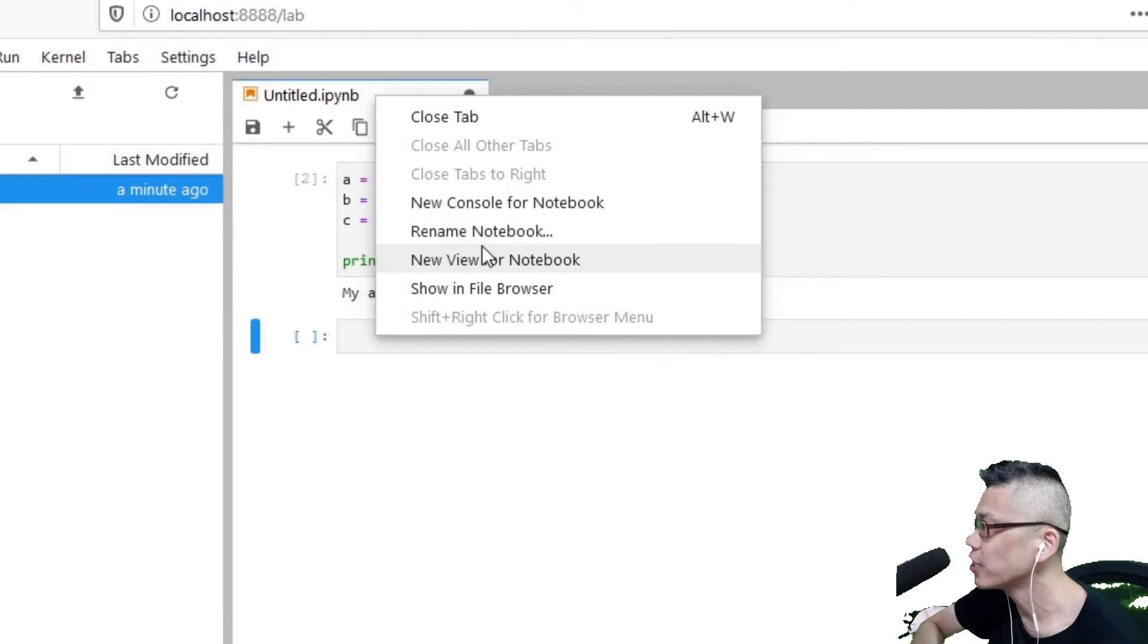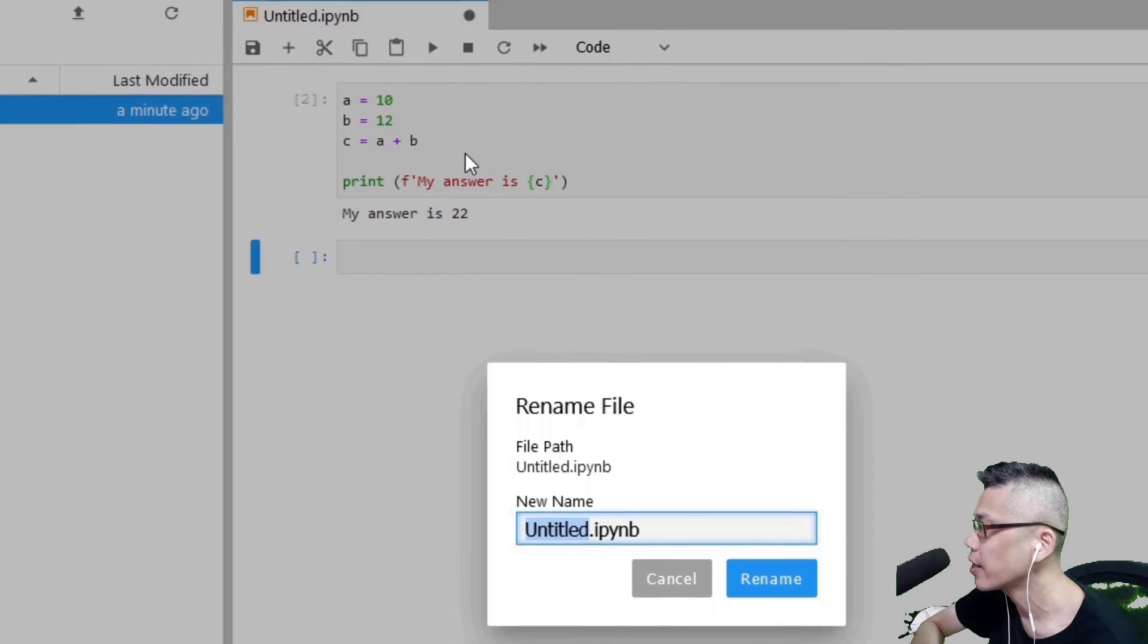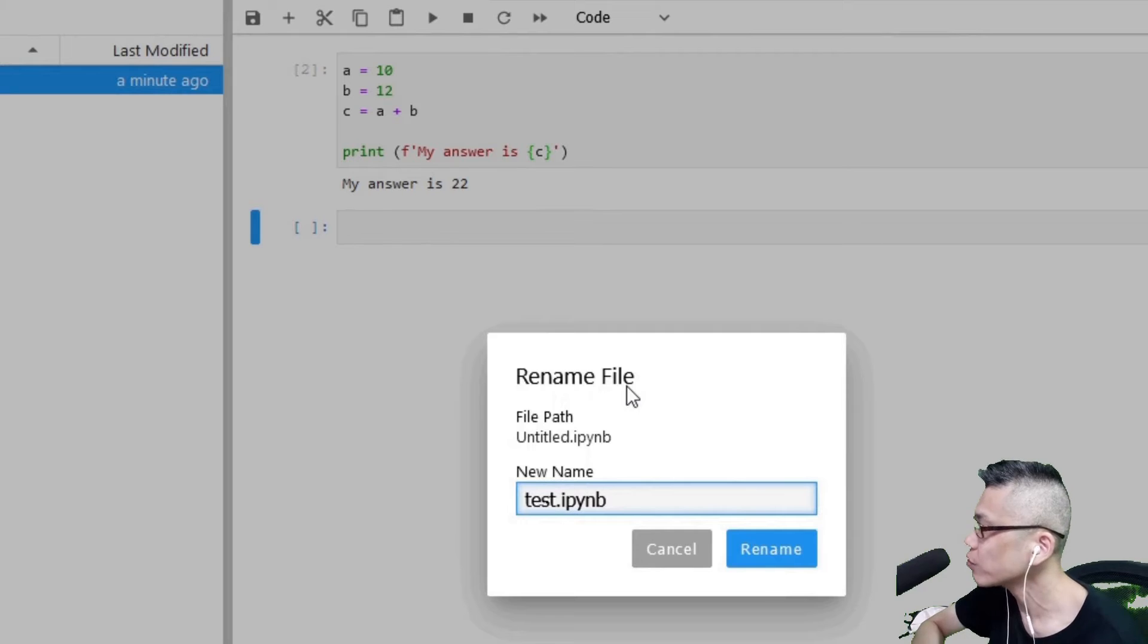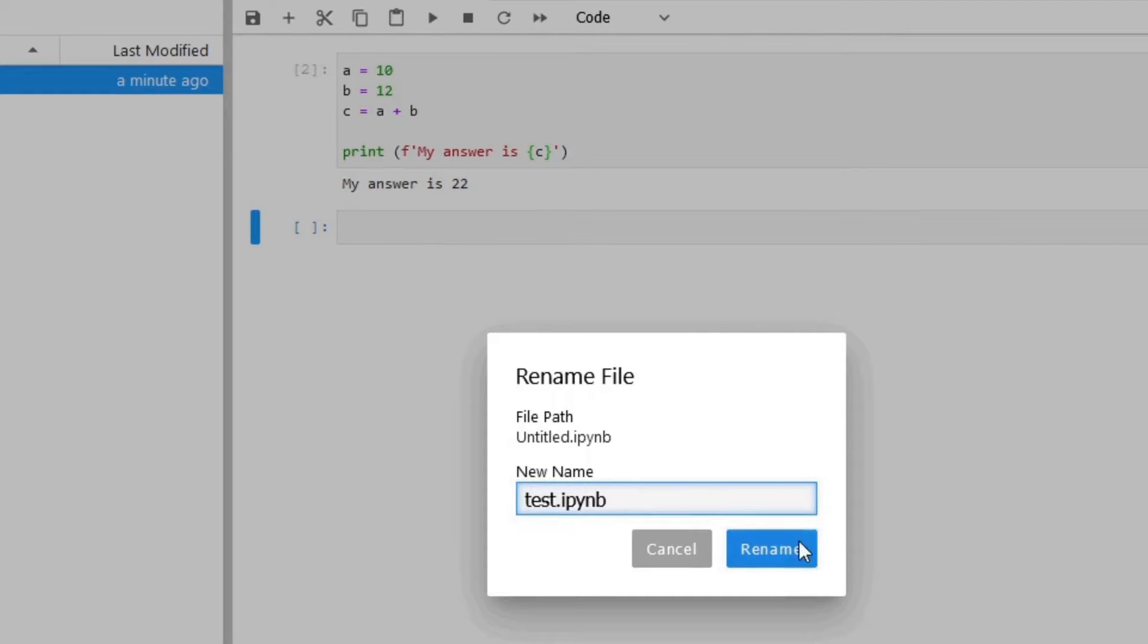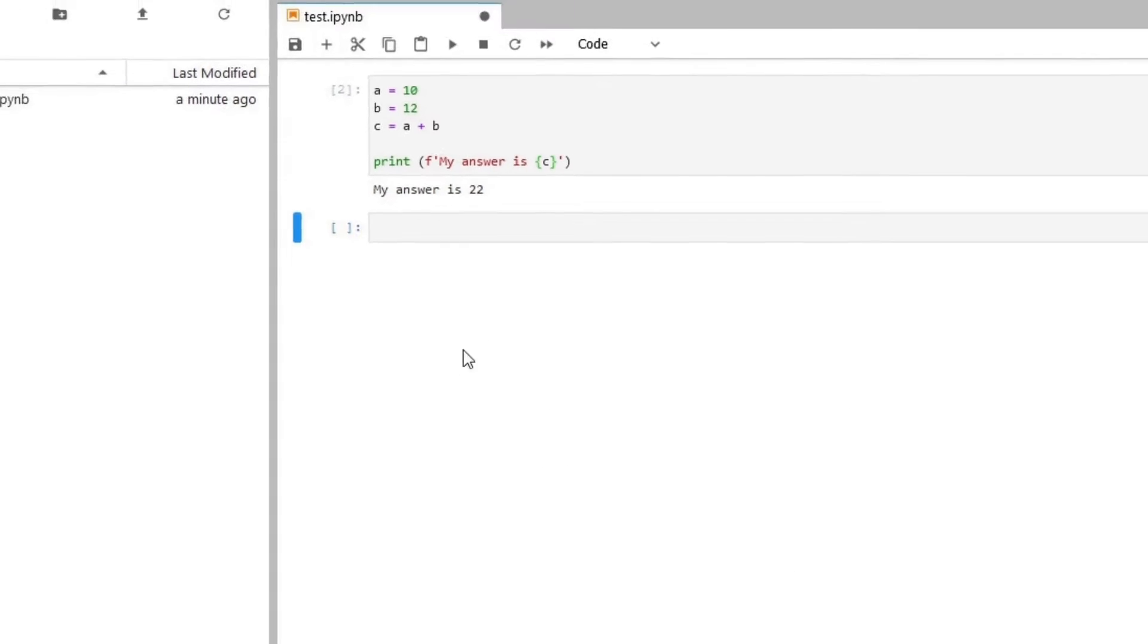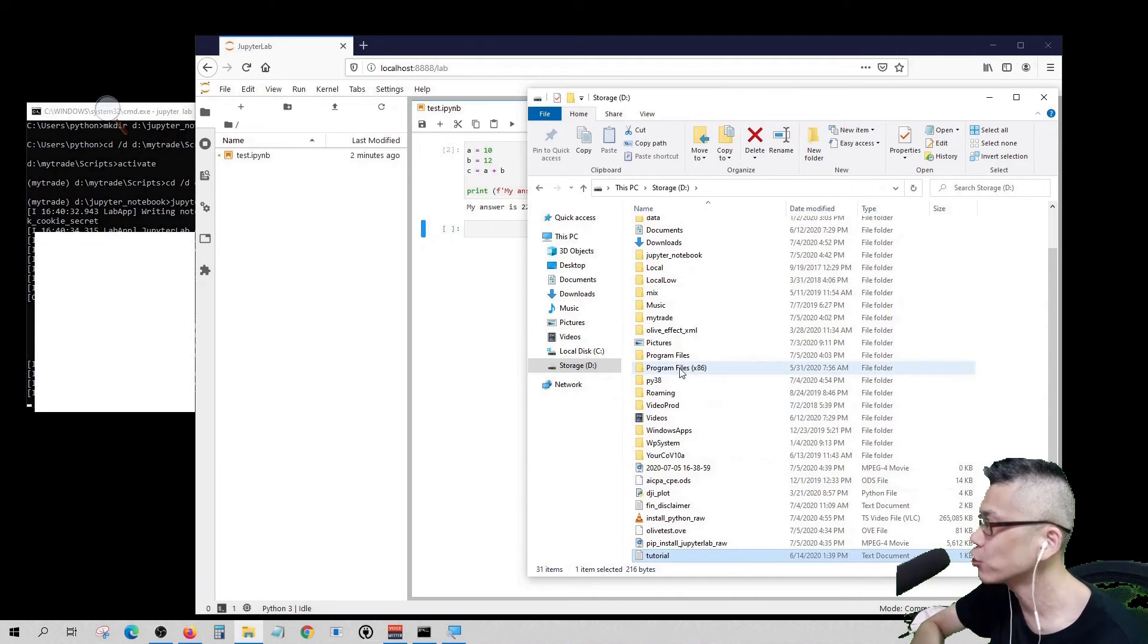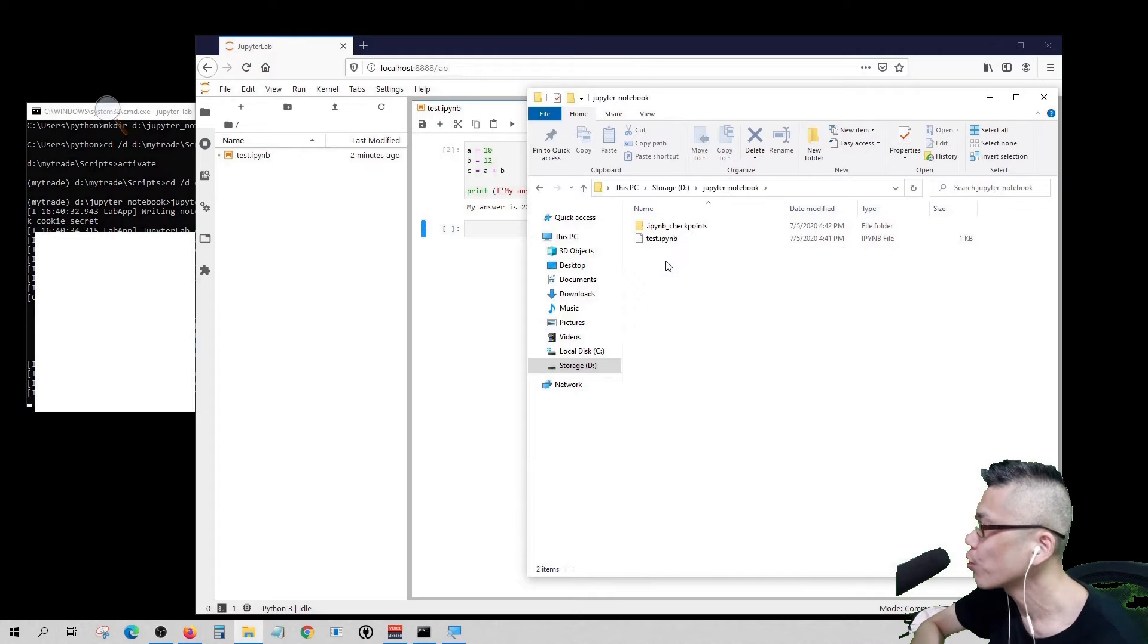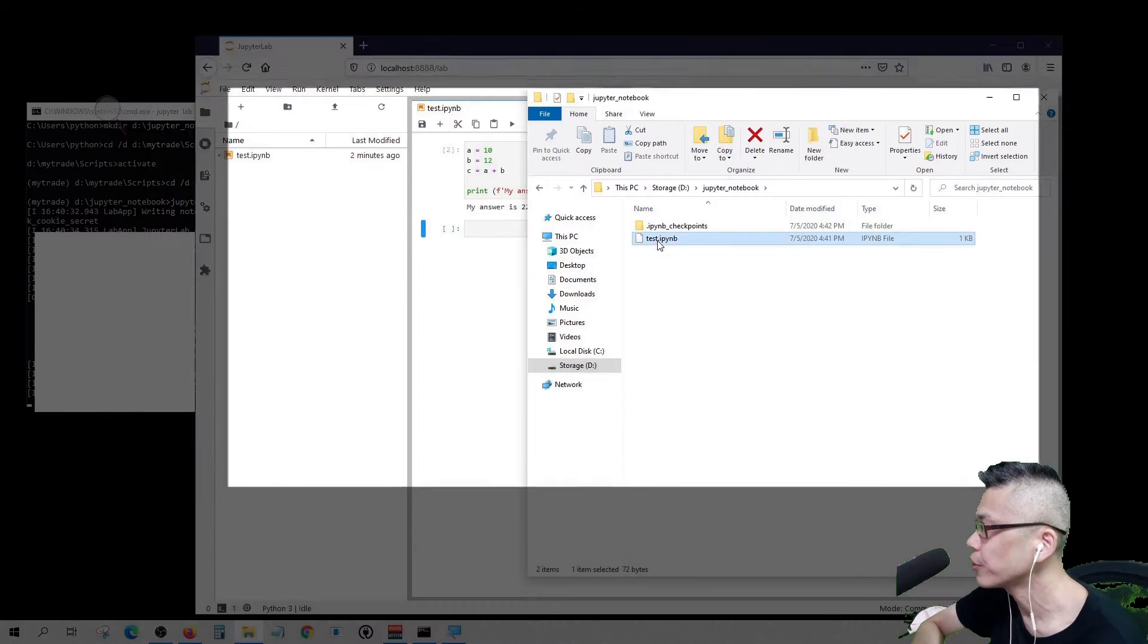We can also change the notebook name by rename notebook. When we go back to the Jupyter Notebook folder, we'll see the renamed notebook.